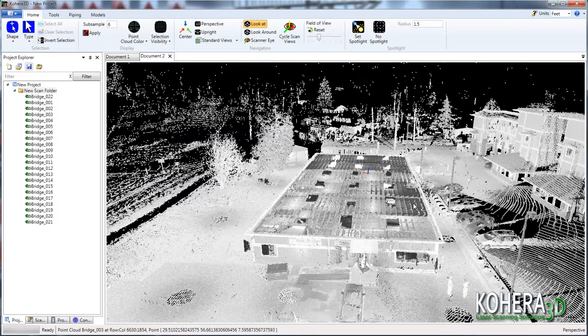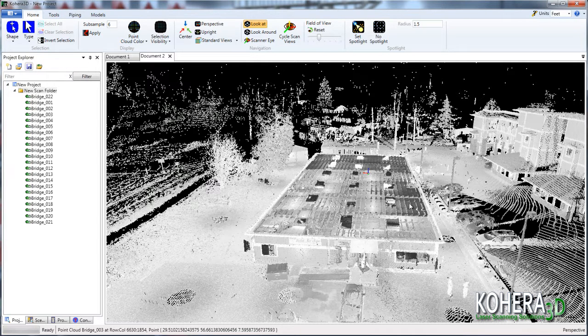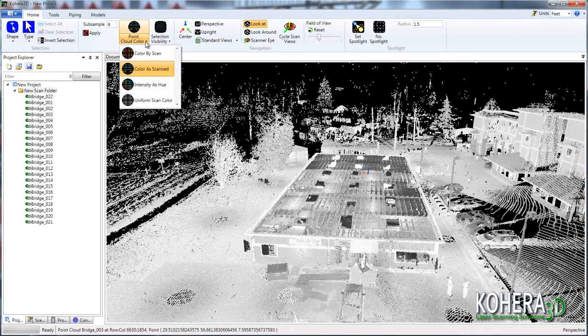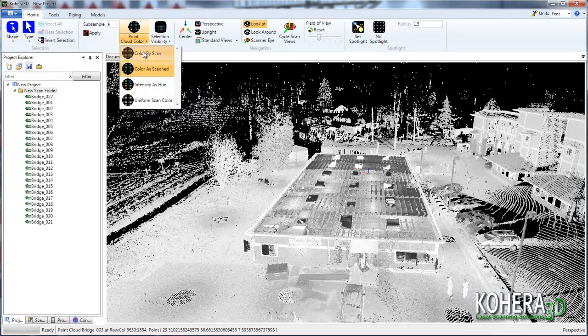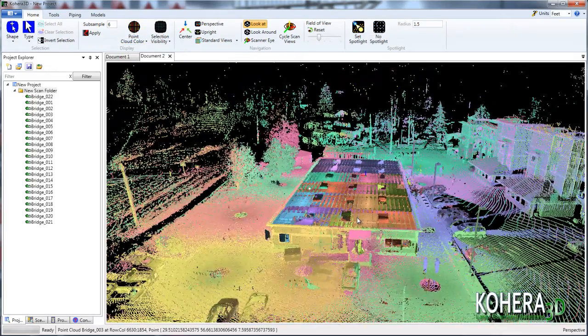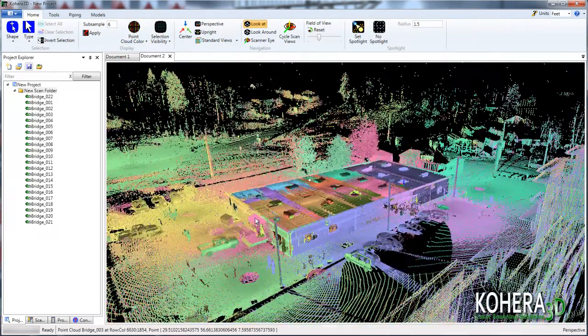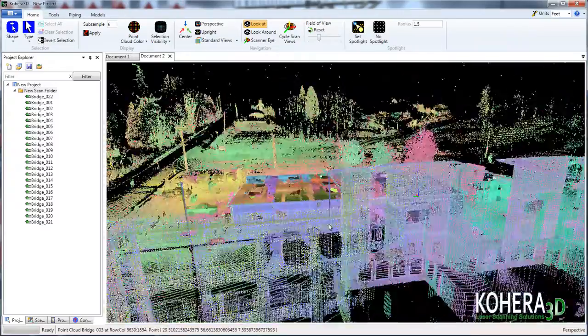If we look to the panel on the left, we'll see that there are multiple scans added to this project. And if we go up to the point cloud color and change the display to color by scan, we can identify the different scans that way as well.